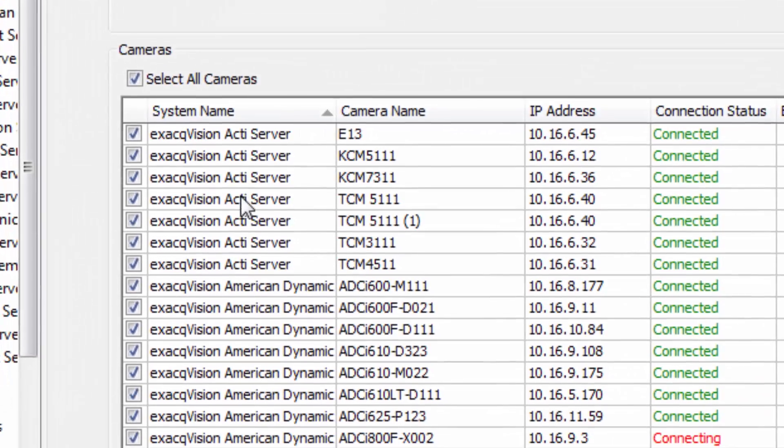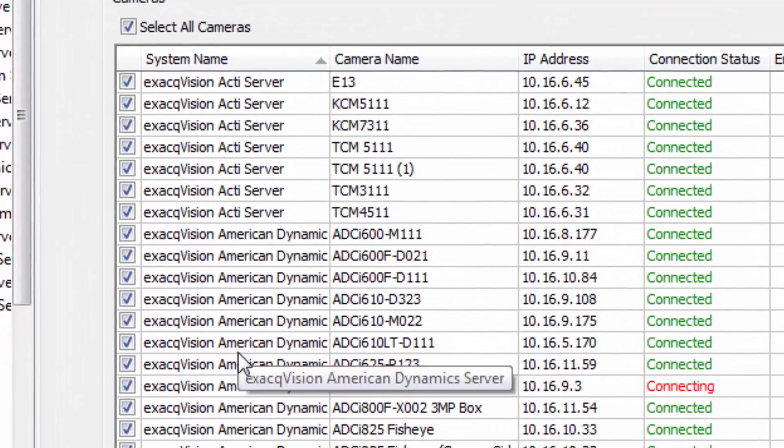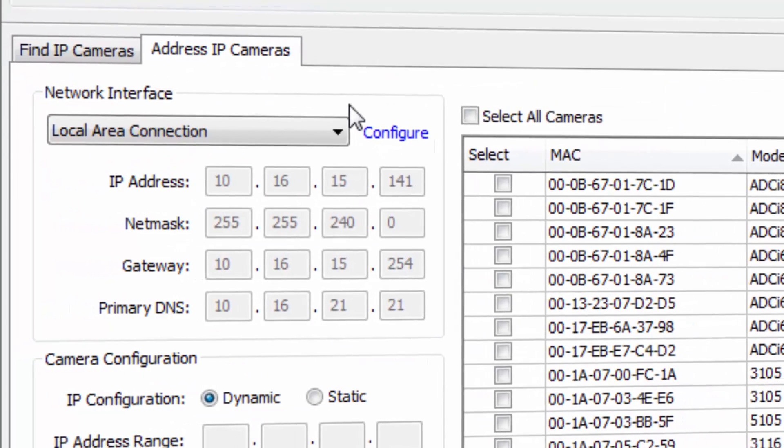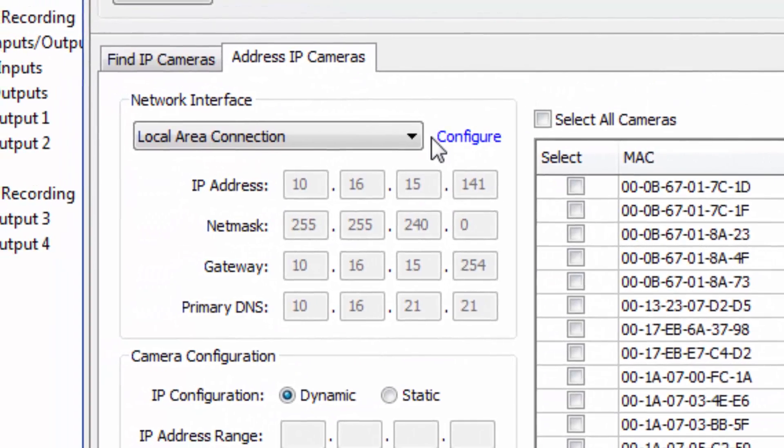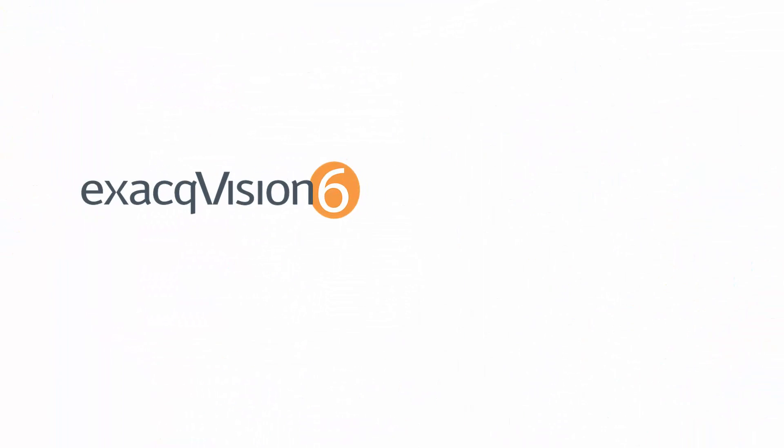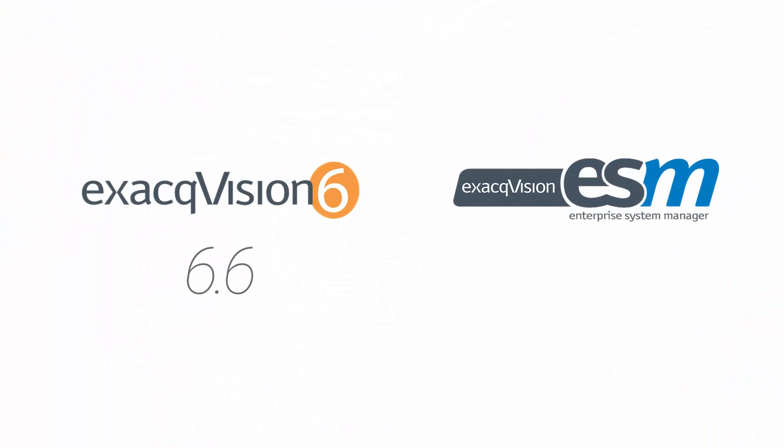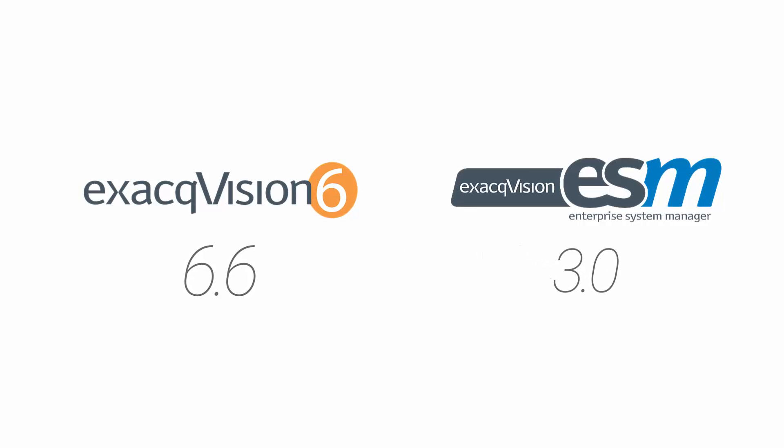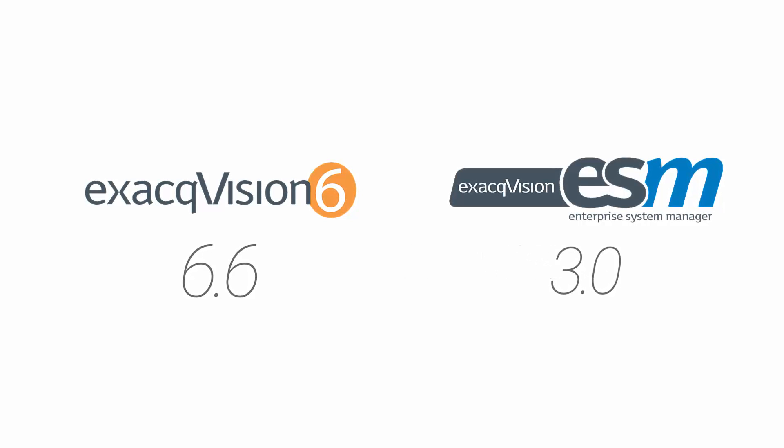From the management of many systems to simplifying the process of adding IP cameras, exacqVision 6.6 along with the Enterprise System Manager or ESM 3.0 streamlines the efficiency of your security system environment.